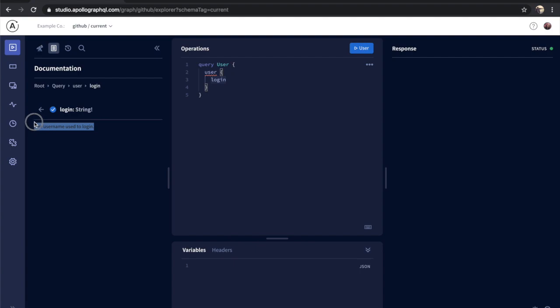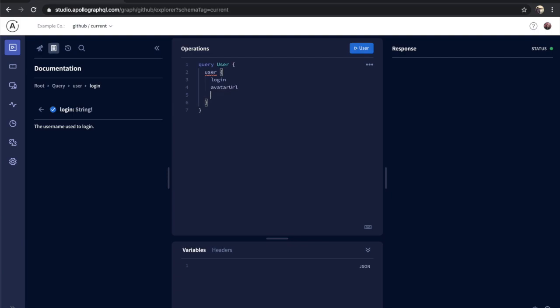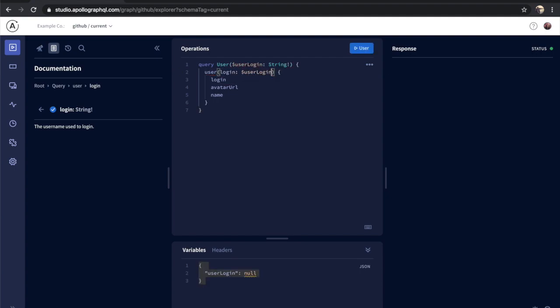The editor also has autocomplete for field selections on control space, and even autocomplete for argument selections on fields. Not only does it show you which arguments are available for a given field, but once you've selected one, it fills in the variable value for that argument for you automatically.